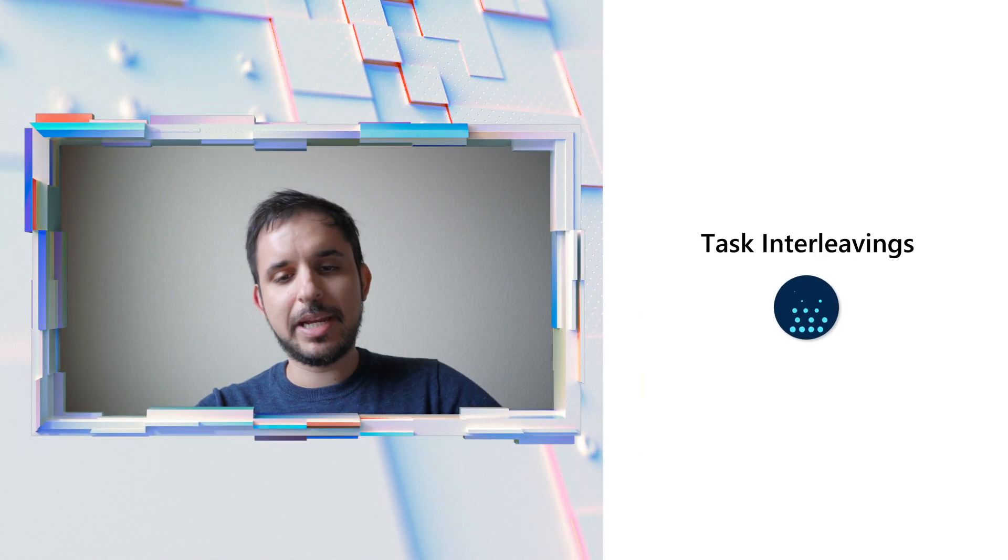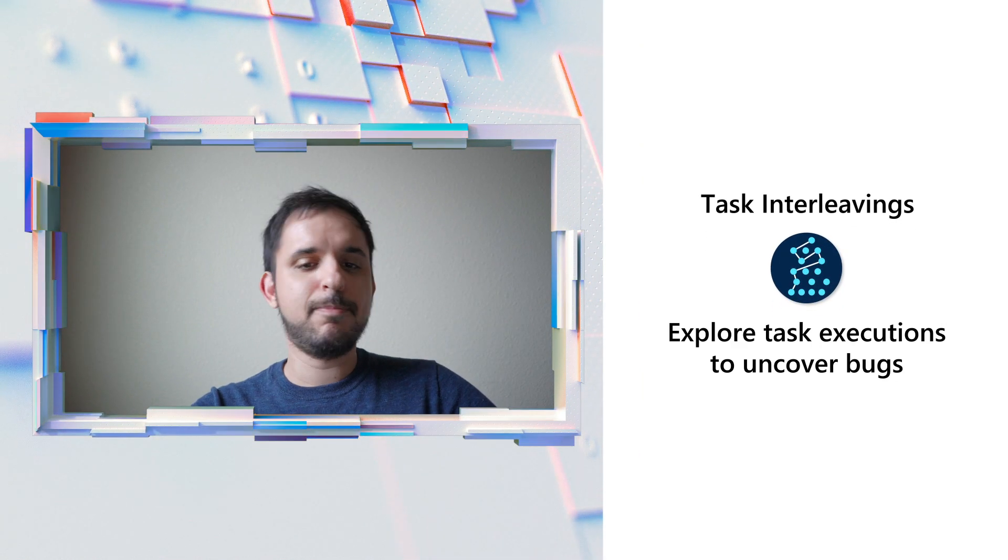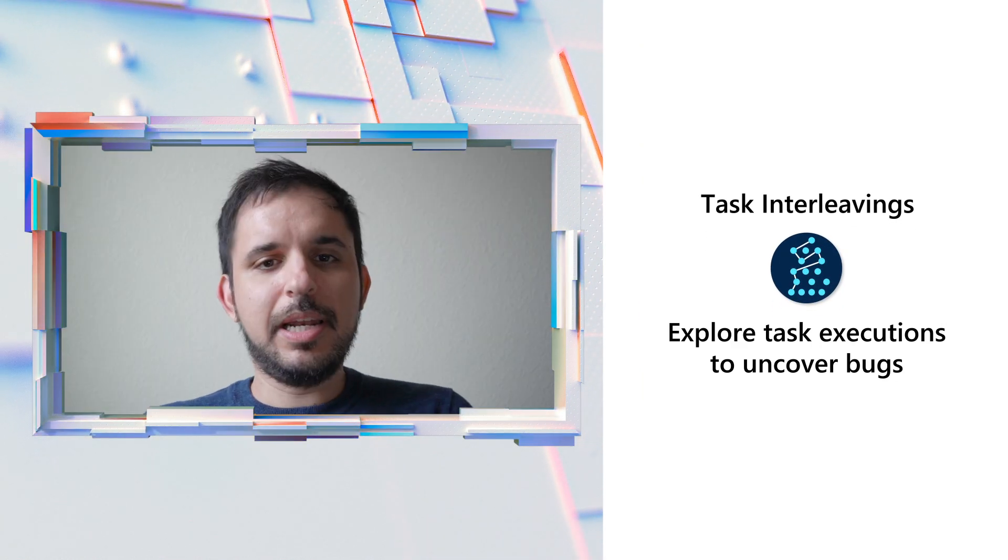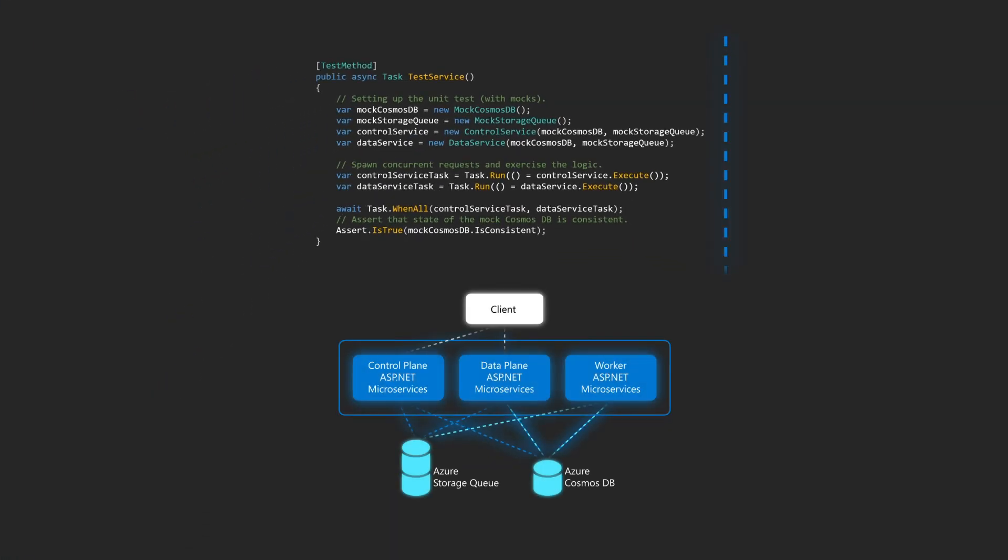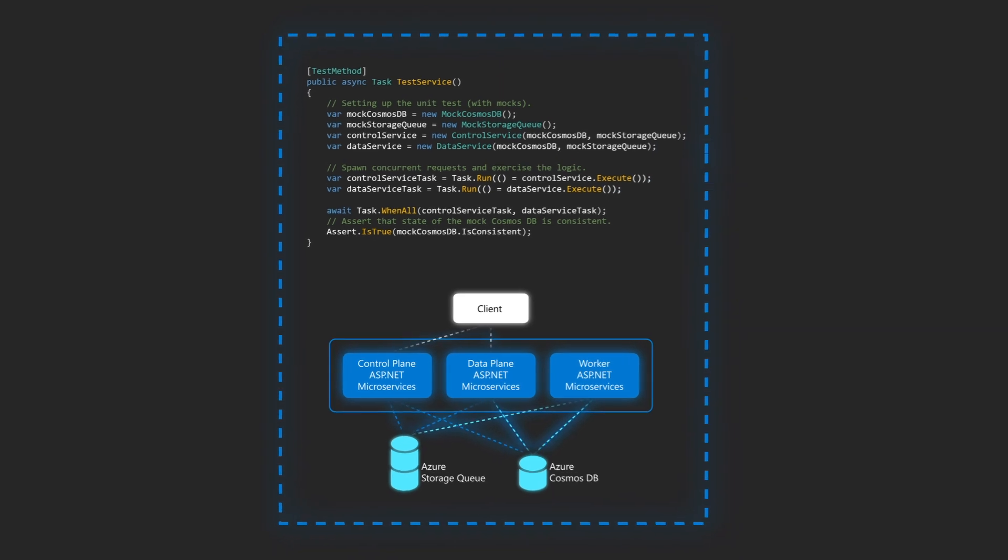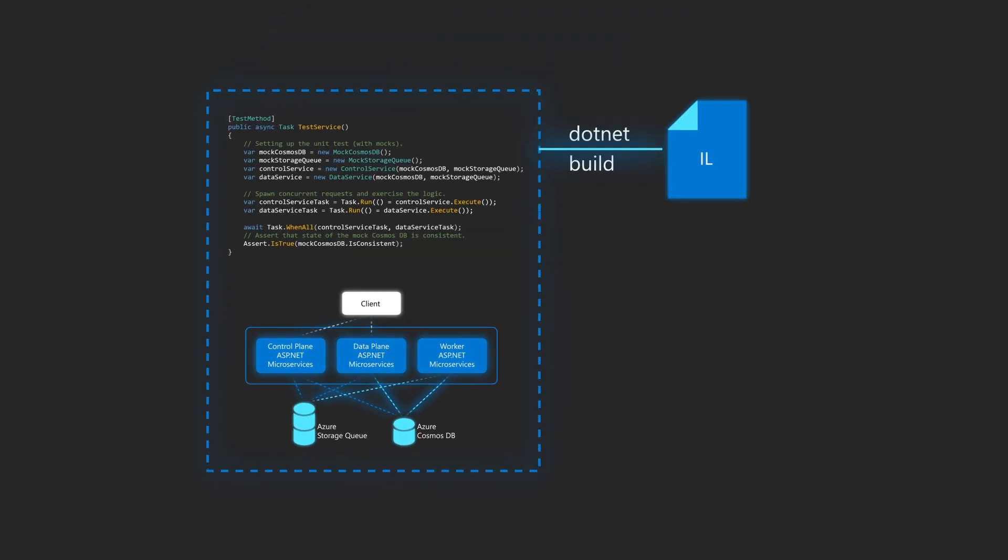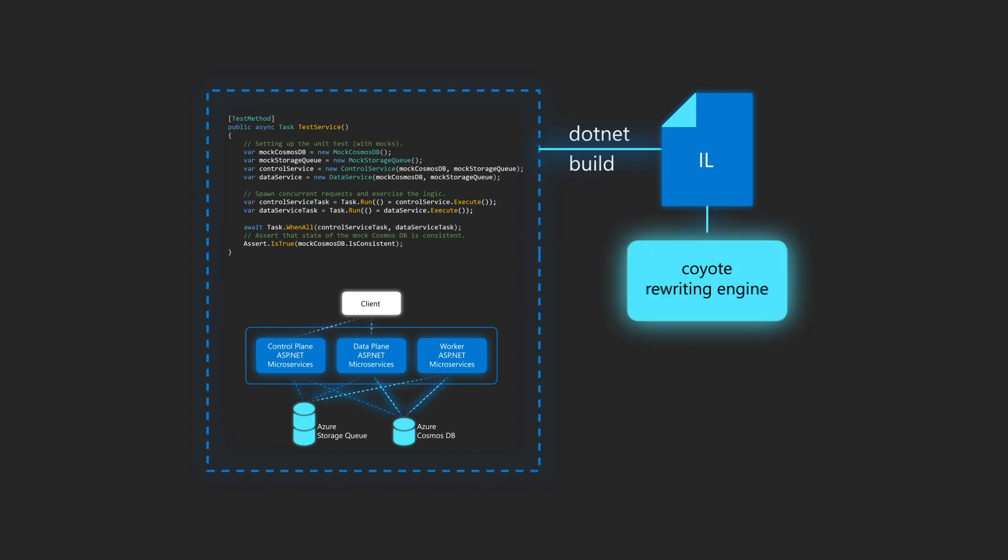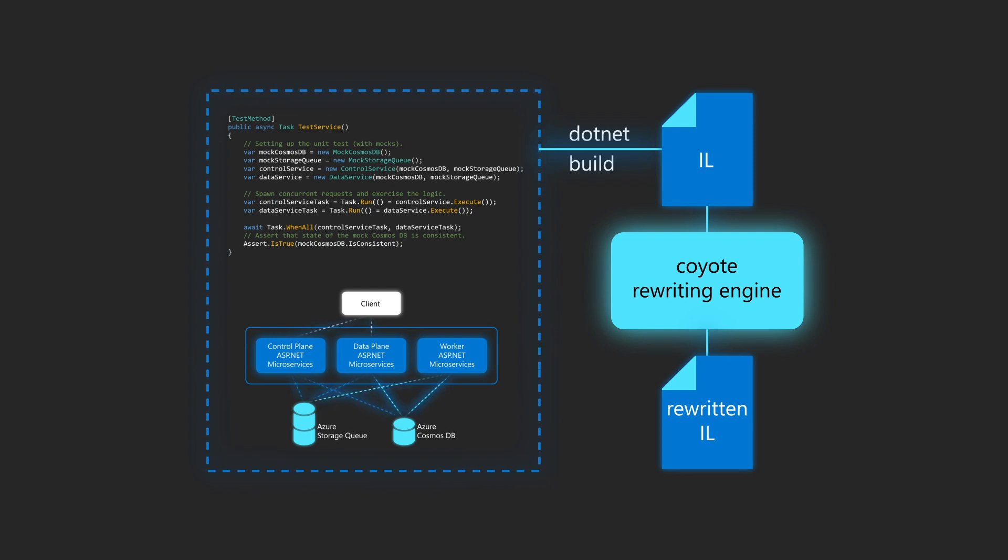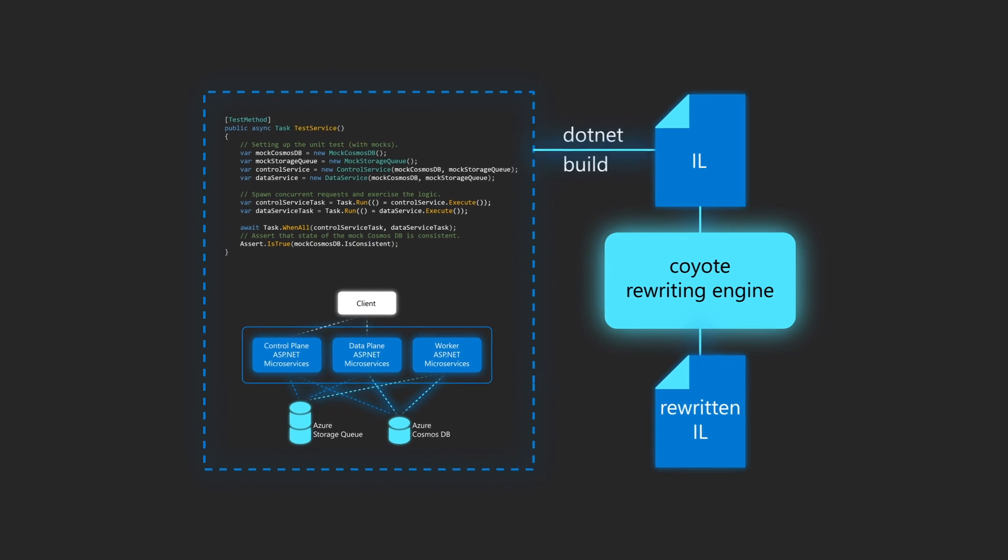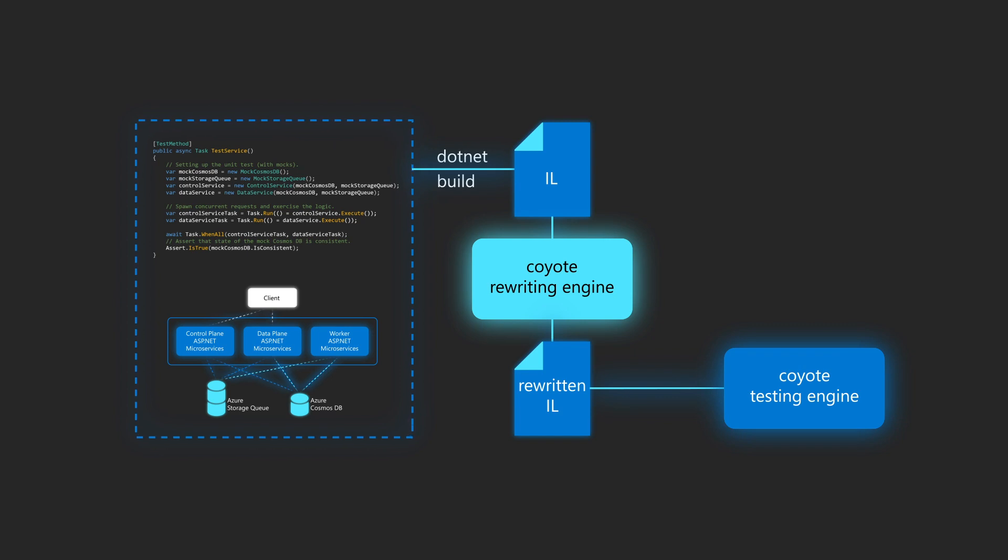Now the cool thing is that Coyote is able to control all the executing tasks and explore interleavings and corner cases to find bugs. Let's see now how Coyote works under the hood. Now that we have written a concurrency unit test, we can first compile our production code, mocks and tests, into a binary. Next, Coyote loads the binary and rewrites it by inserting hooks and stubs that allow Coyote to take control of the C# tasks in your program.